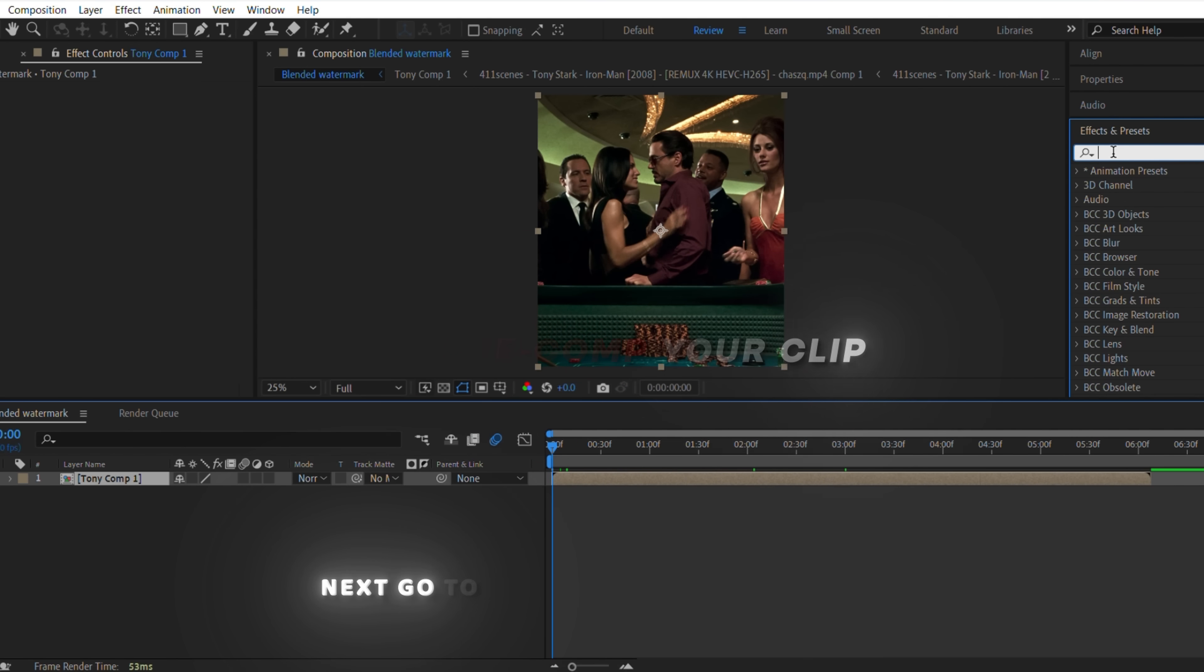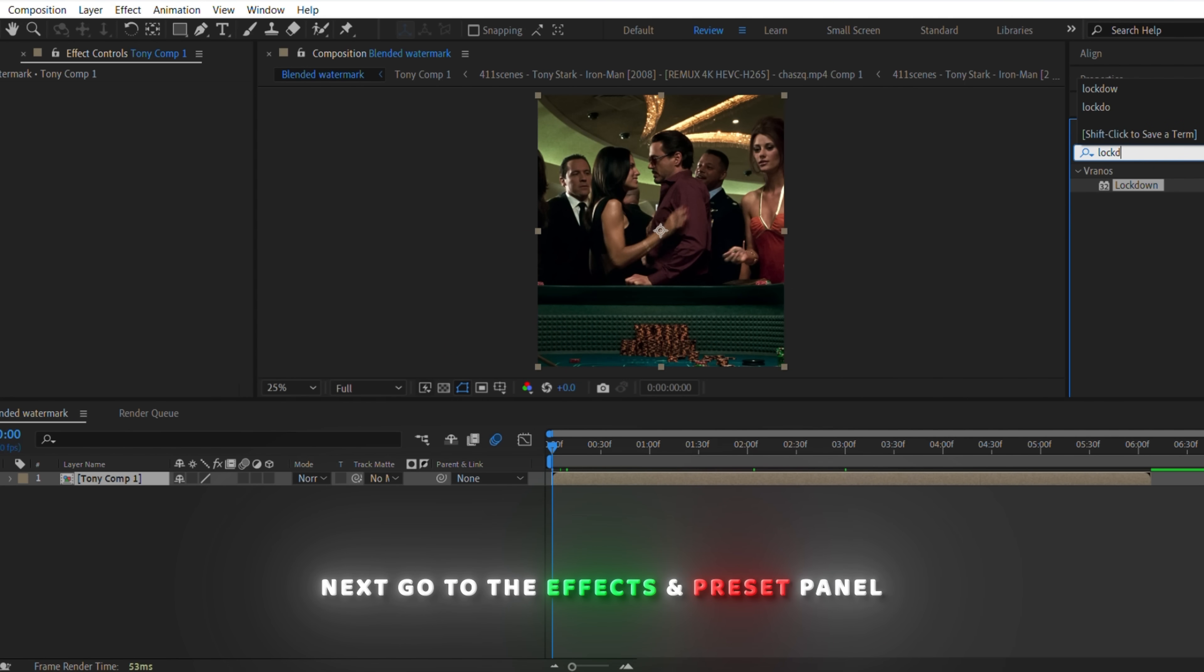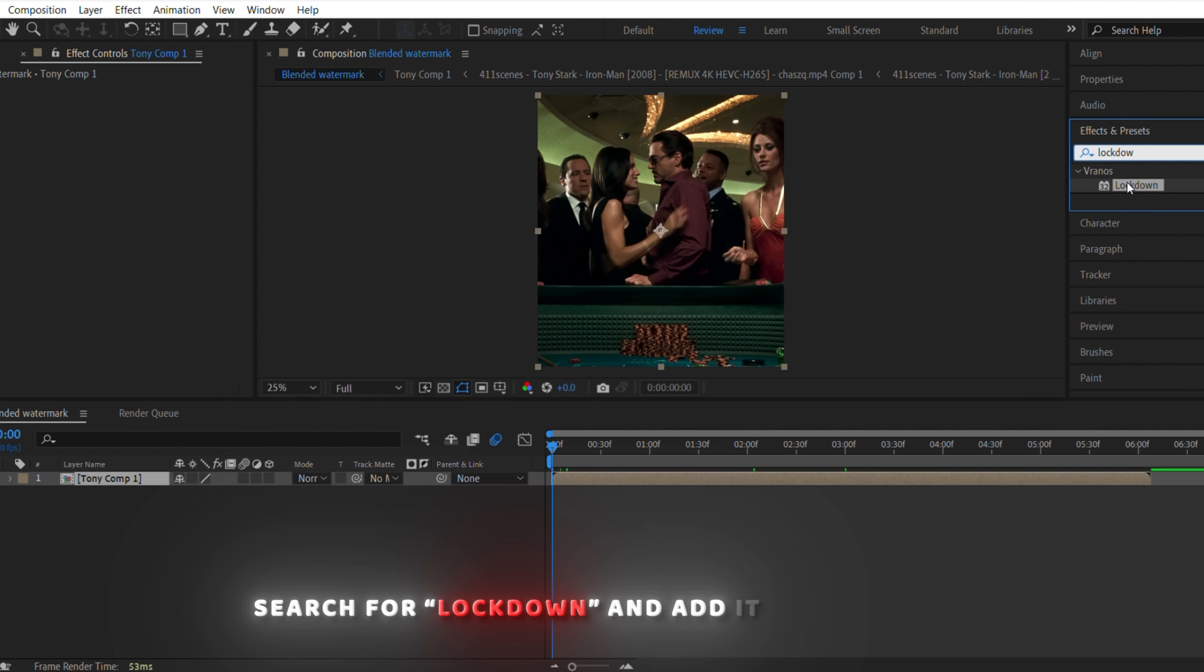Next, go to the effects and presets panel, search for Lockdown, and add it to your clip.